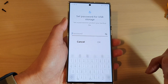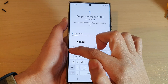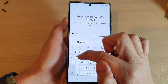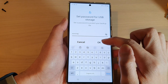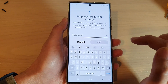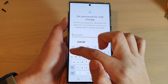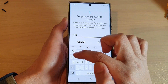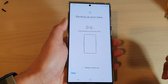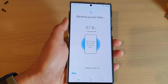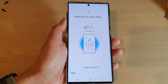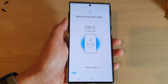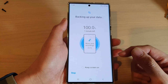Then tap on Backup. We need to enter a password for the backup, so put in a password and then put it in again to confirm, and tap Done on the keyboard. That's it — we have now backed up our music or audio to our USB drive.